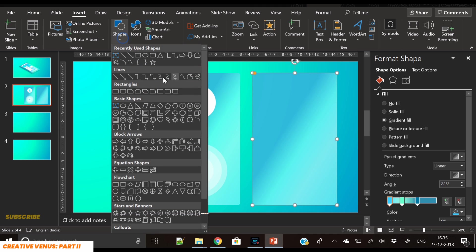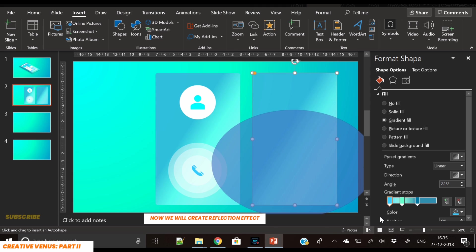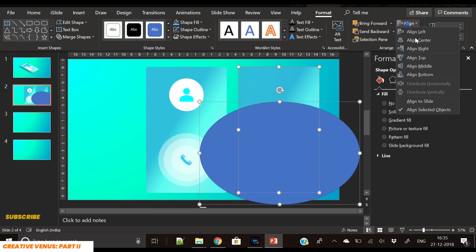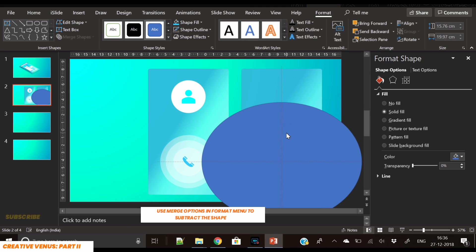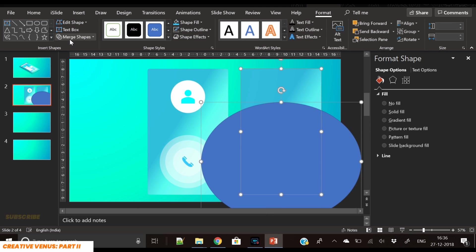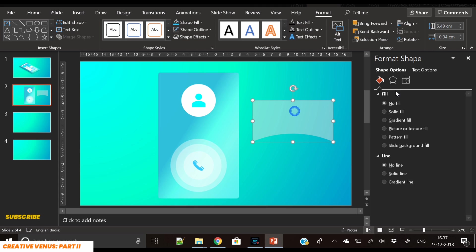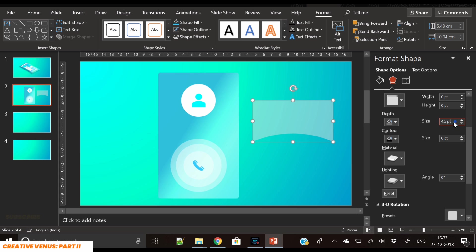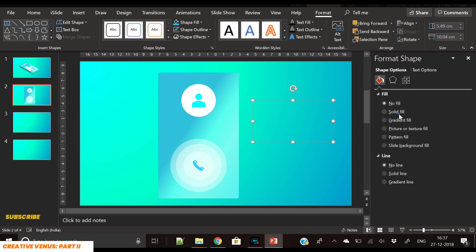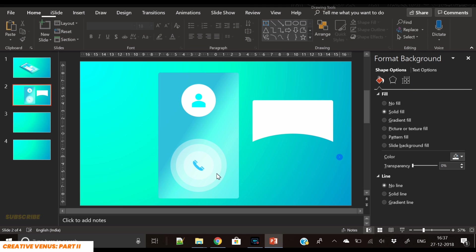Now duplicate this base shape — we want to create a reflection effect. For that, insert a circle and subtract it using the Merge Shapes option. Go to Merge Shapes, Subtract, and here you go — you get this shape. First, remove its depth and make sure it is zero, then fill it with a solid color.